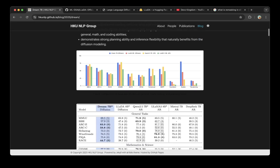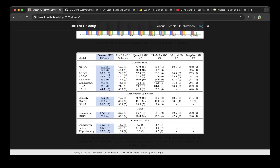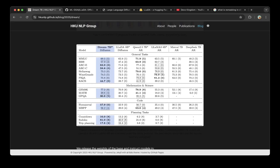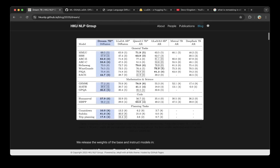Looking at the benchmark diagrams, you can see Dream7b outperforms Lada 8b, which we're going to demo in a little bit, since this model actually has a demo we can try. It also outperforms Qwen2.5 7b, which is an autoregressive model, and also Llama 3 8b. Overall, Dream7b is outstanding as a diffusion model, with pretty good benchmarks on ARC, GPQA, human evaluation, and other metrics.